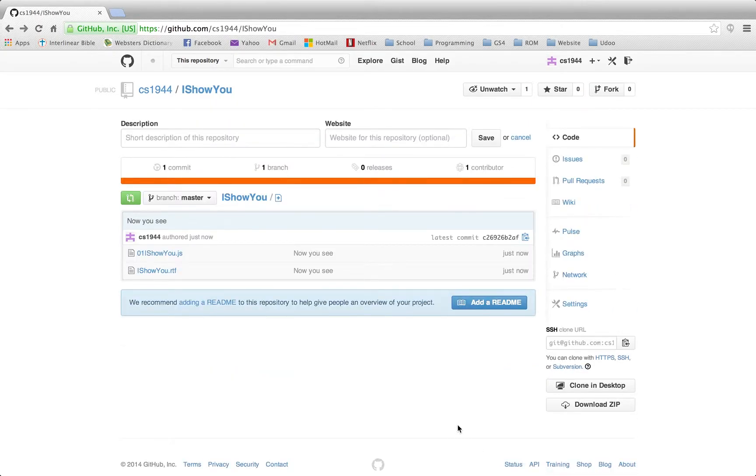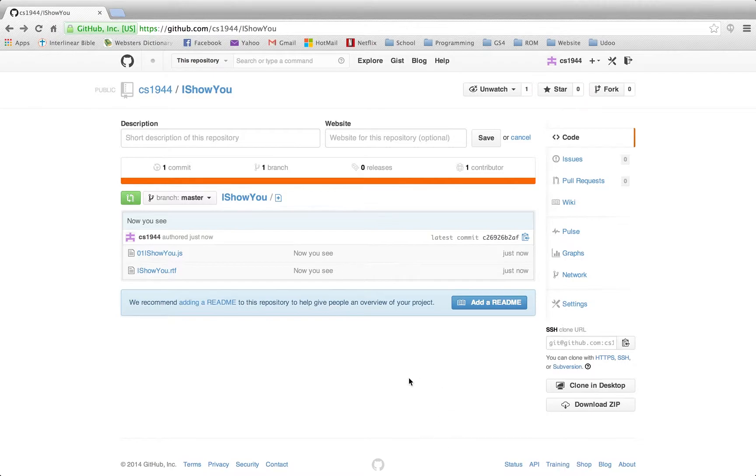And that's it. Thanks for watching this video. In this video I showed you how to create a repository, clone a repository, make a commit, and push to GitHub. Thank you.